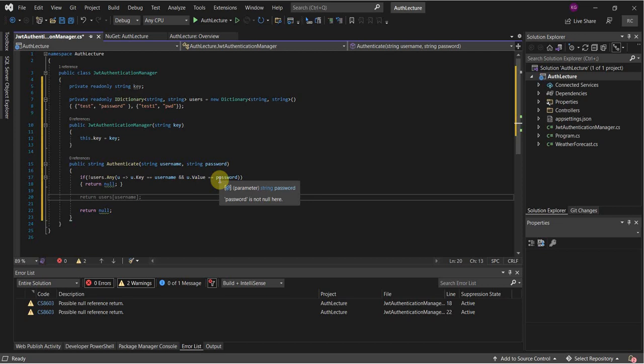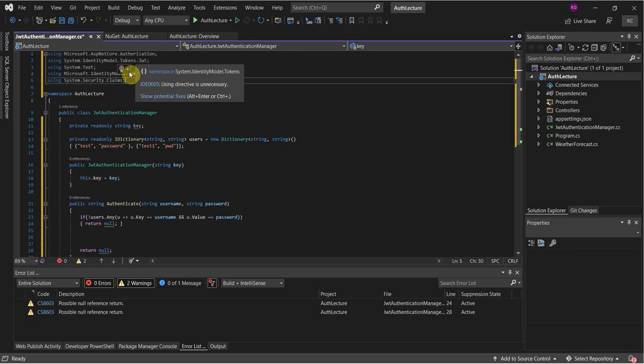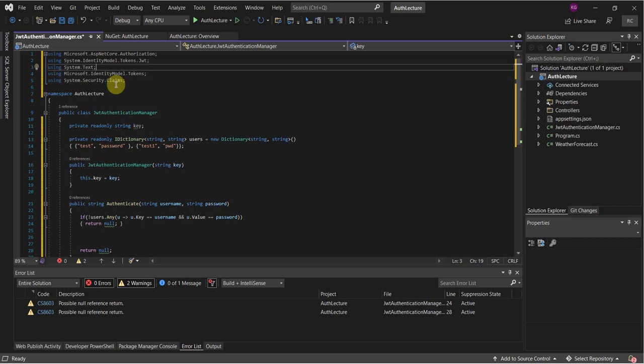Once we start making calls to some of the JWT types, we're going to need to add a couple of imports at the top. Make note of them — they will also be available in the lecture notes. They cover authentication/authorization tokens, System.Text for byte handling, security claims, and IdentityModel.Tokens.